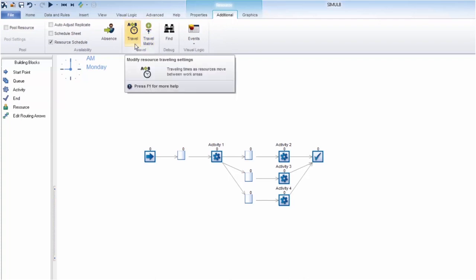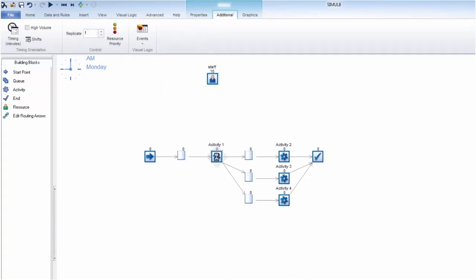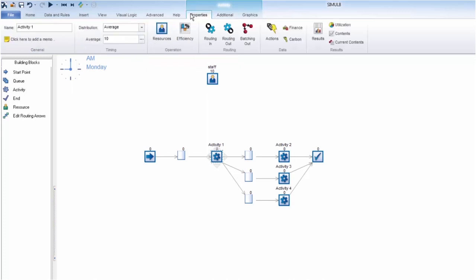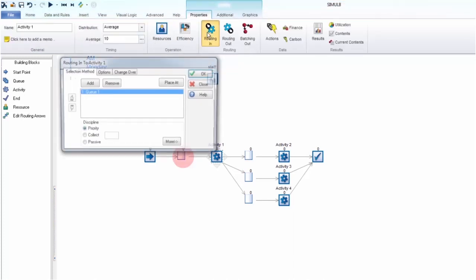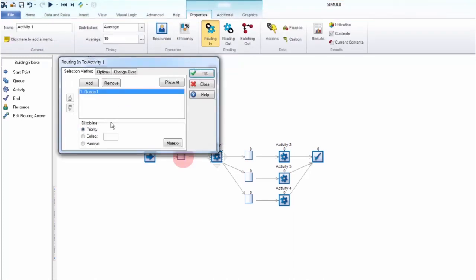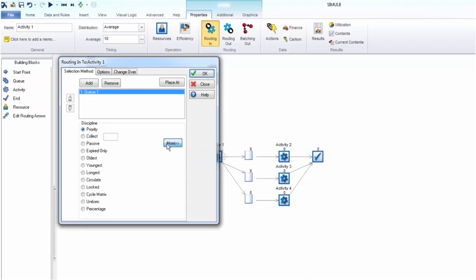We can set up routing properties within our activity by navigating to the properties tab. Routing in allows you to control how work is brought into an activity. There are various routing and disciplines you can choose from depending on your process requirements.